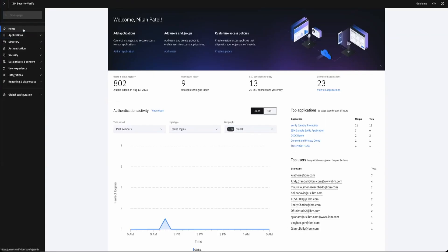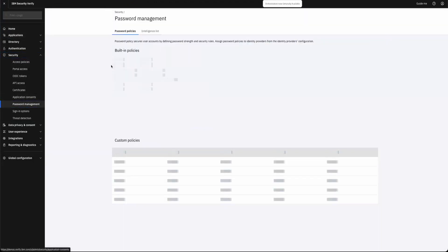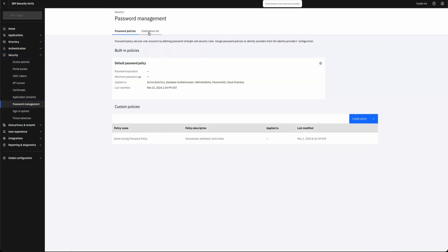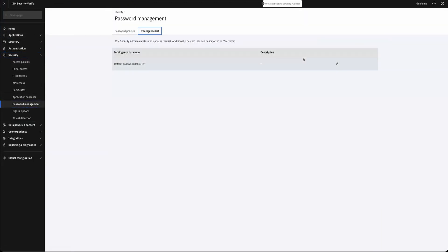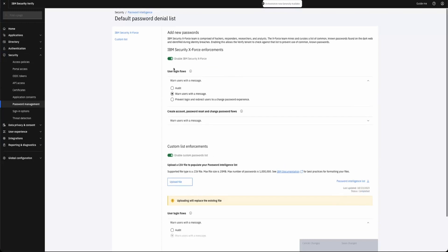This demo is going to be pretty simple. You can see I have an IBM Security Verify tenant here. When I come into Security, Password Management, you can see the intelligence list. I can basically set it up and you can see that I can enable different password and credential checks.